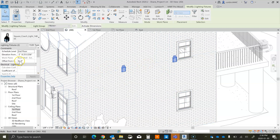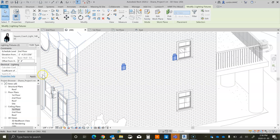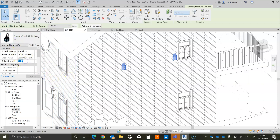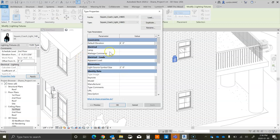Let's try an offset of four inches. It might just be that this family is not a great family for placing lights.